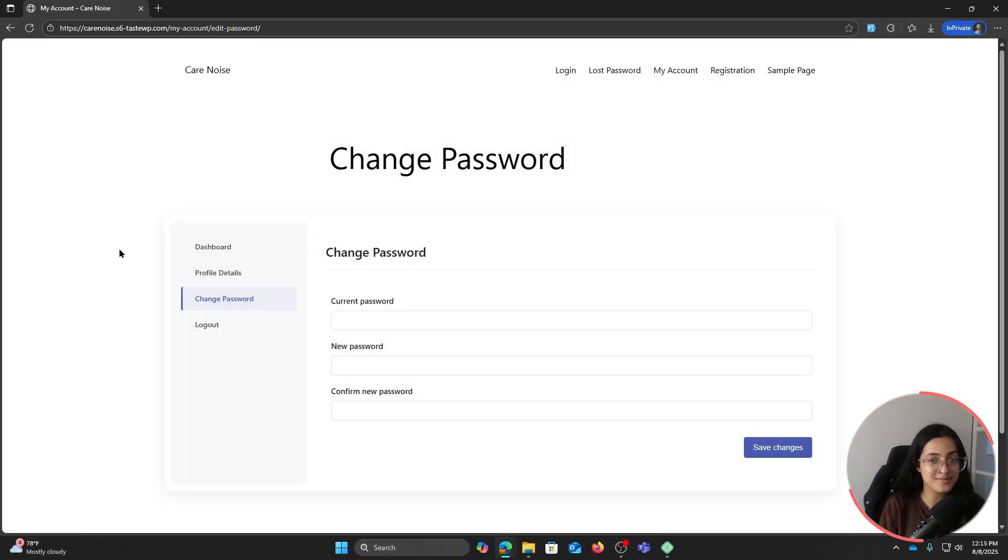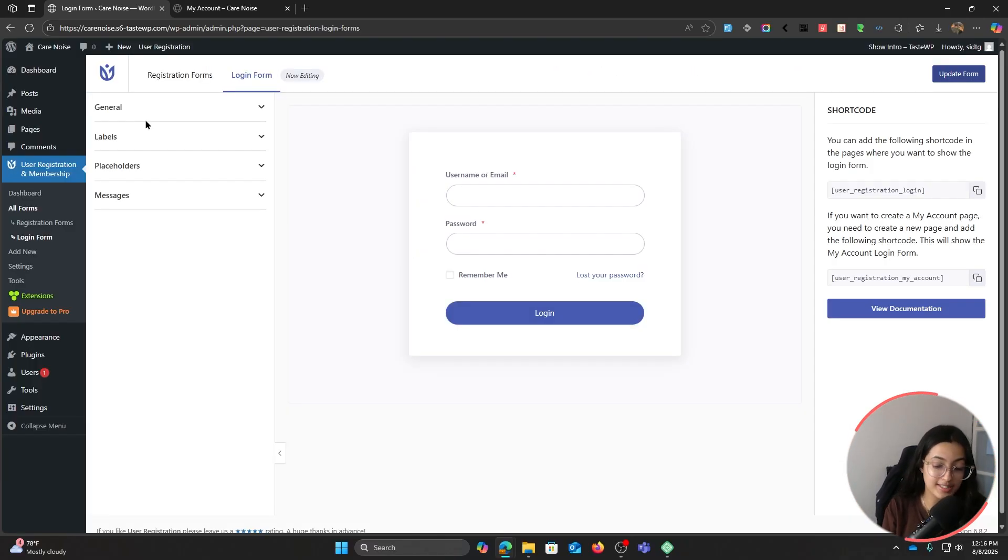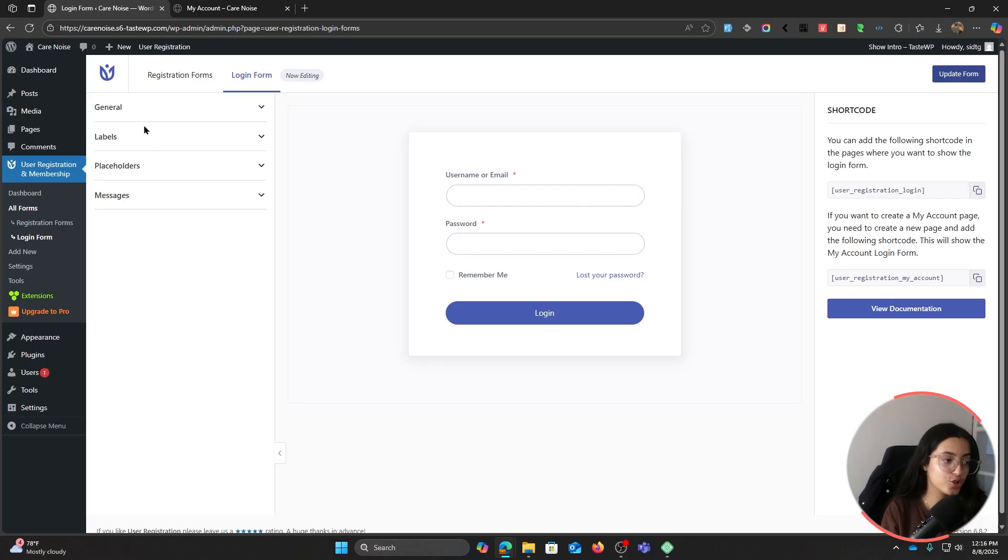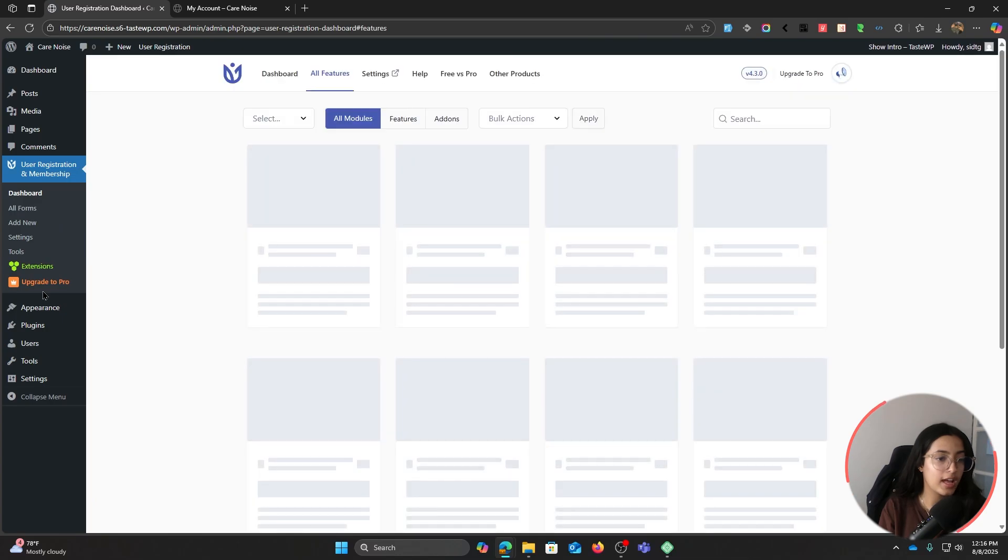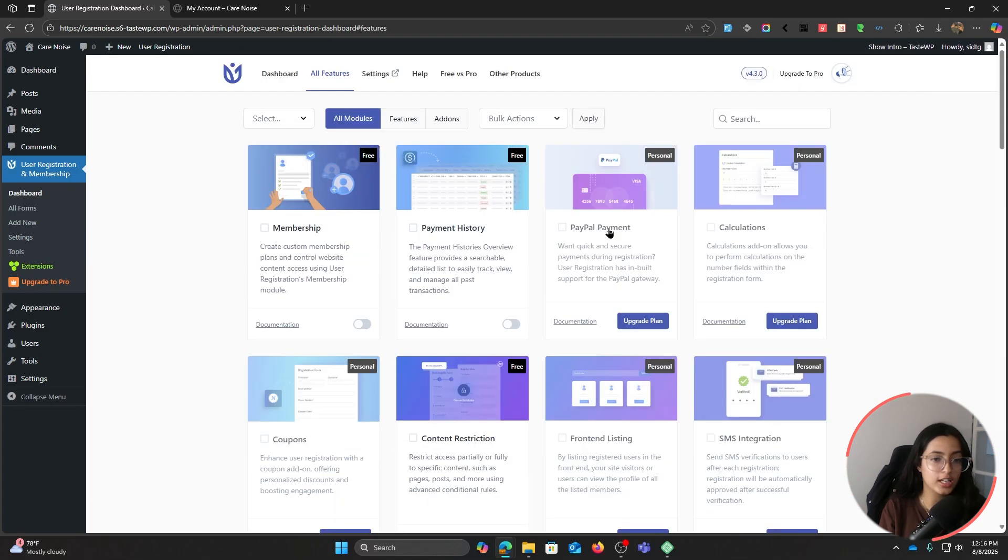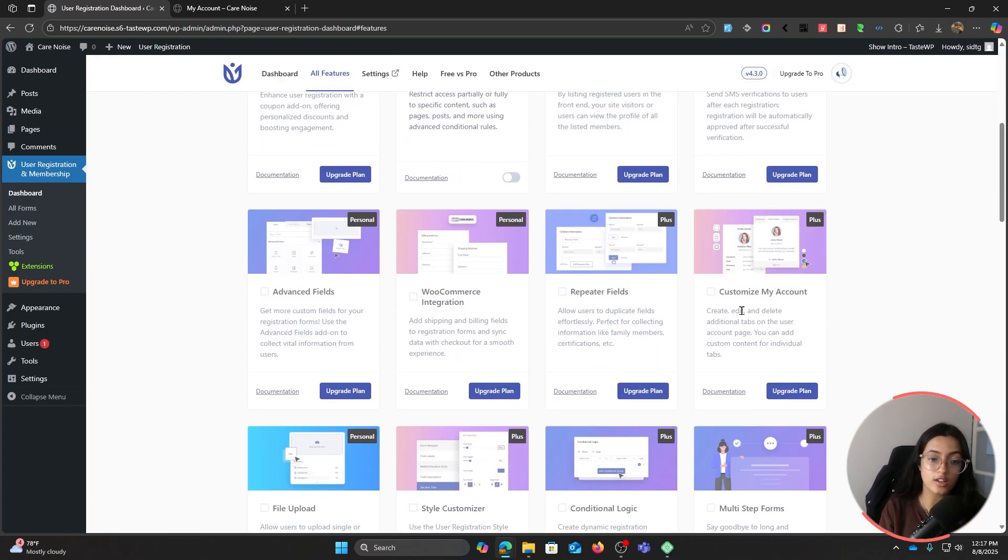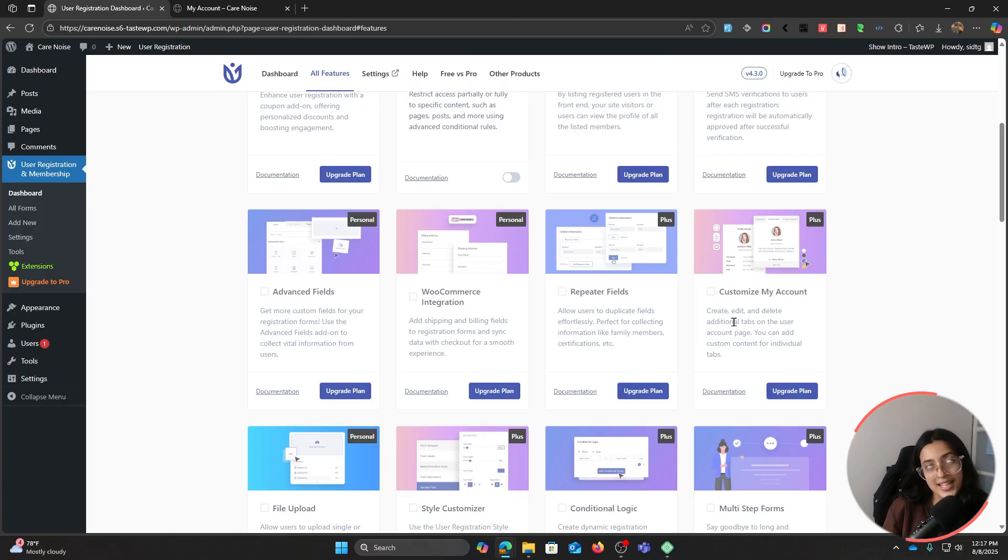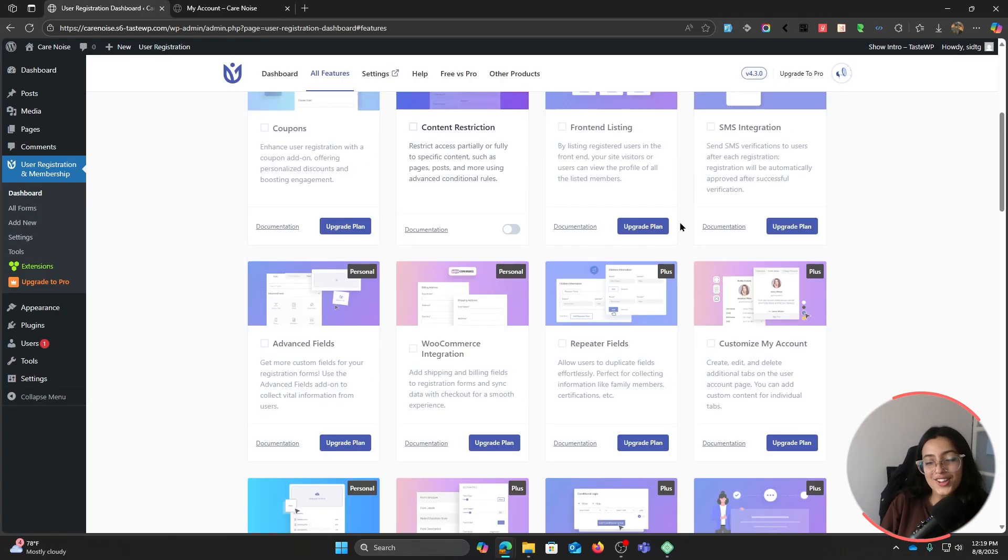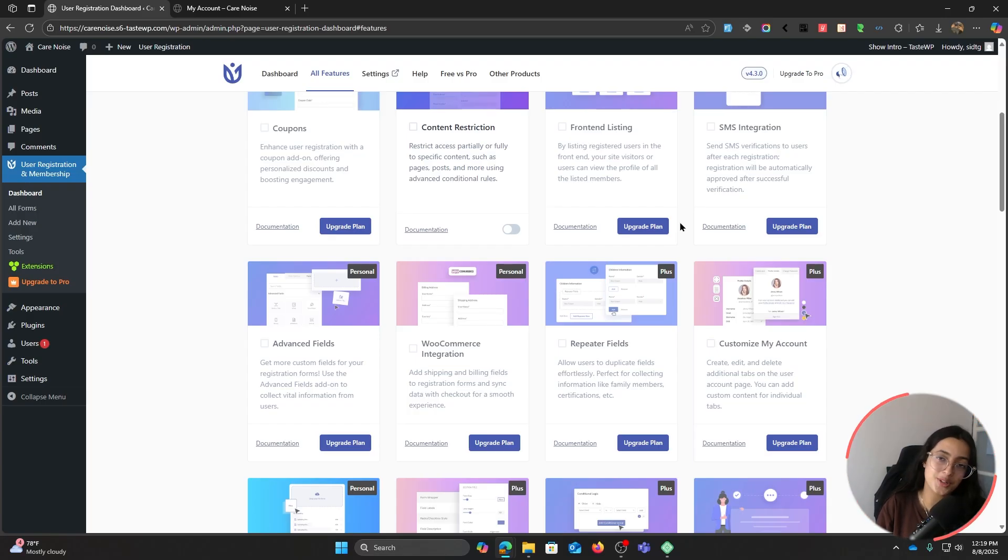Now if you want to further customize this, User Registration and Membership Pro offers a lot of extensions. You can go here and check it out. Check out this add-on Customize My Account. This allows you to add custom My Account page tabs, change the content, give it custom styling, and so much more. In order to get this, check out the User Registration and Membership Pro pricing page, which is linked down in the description below.